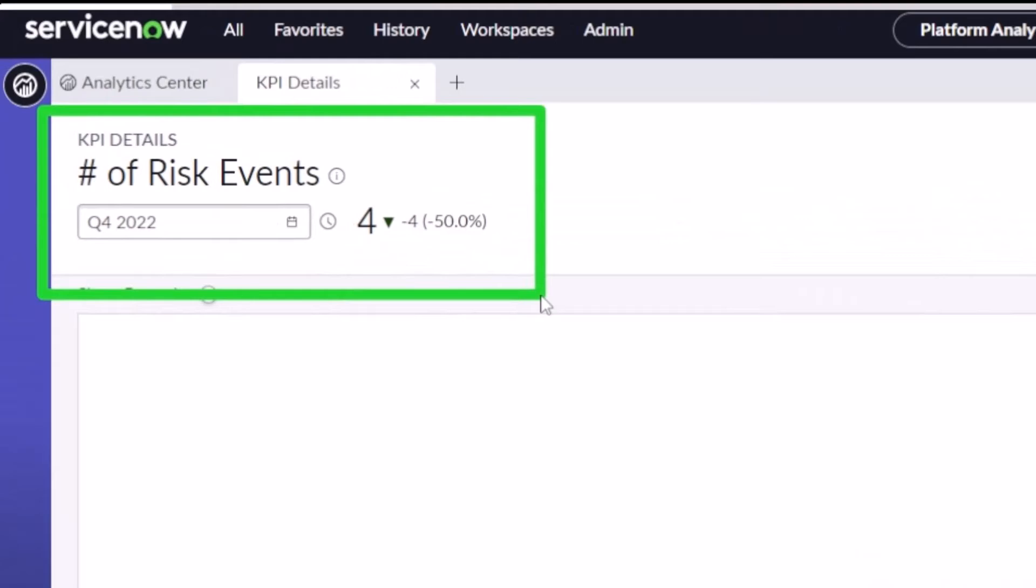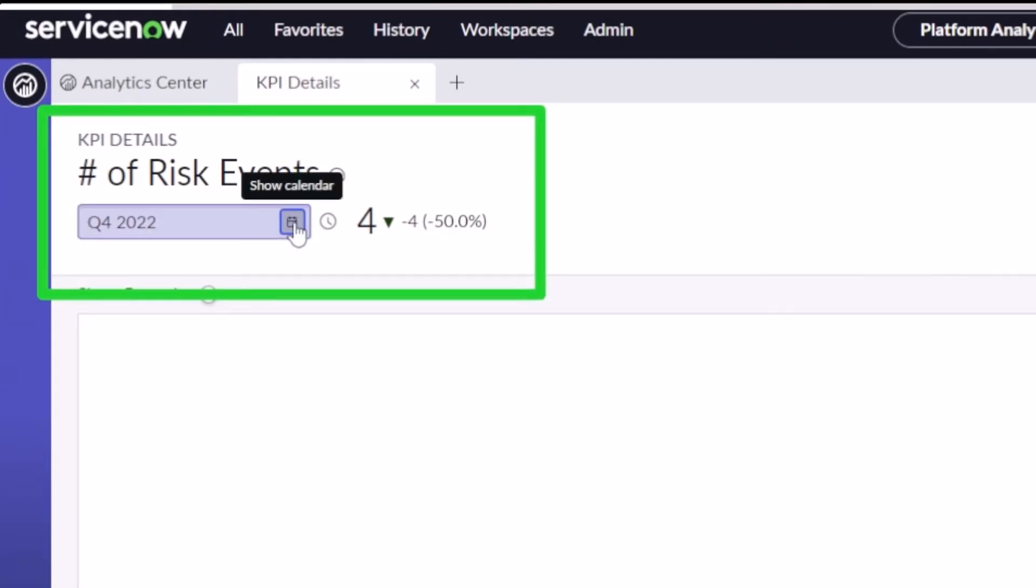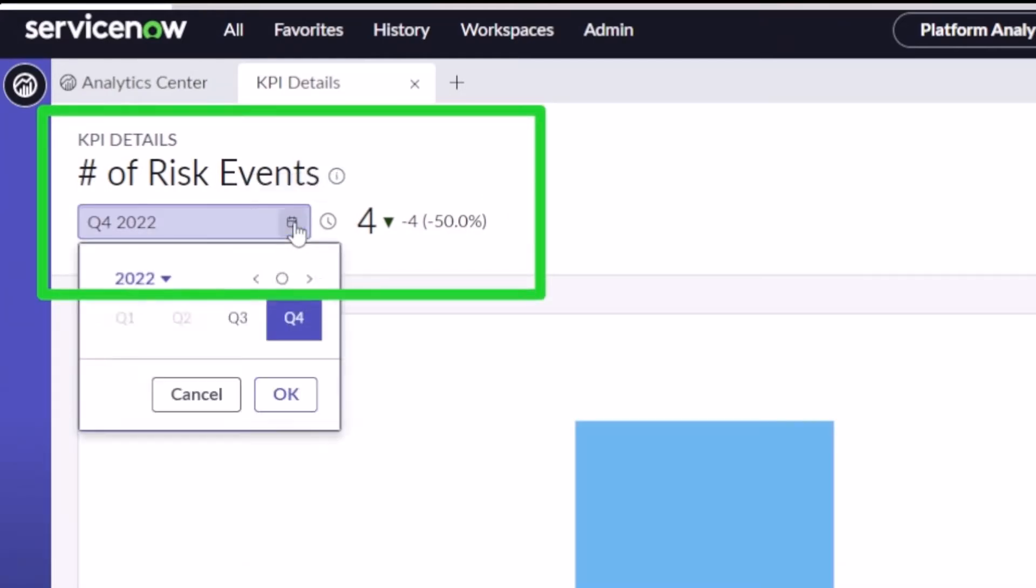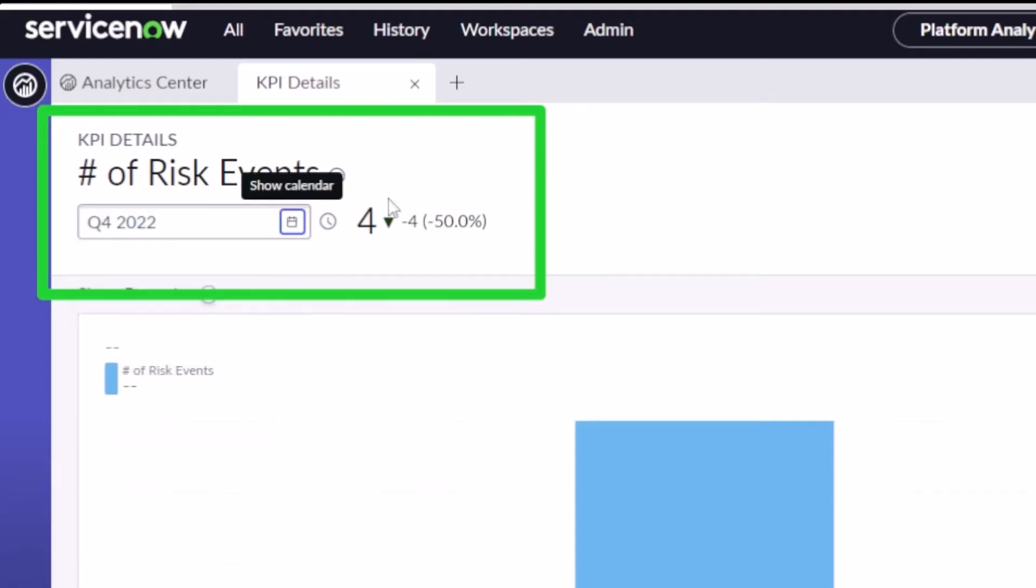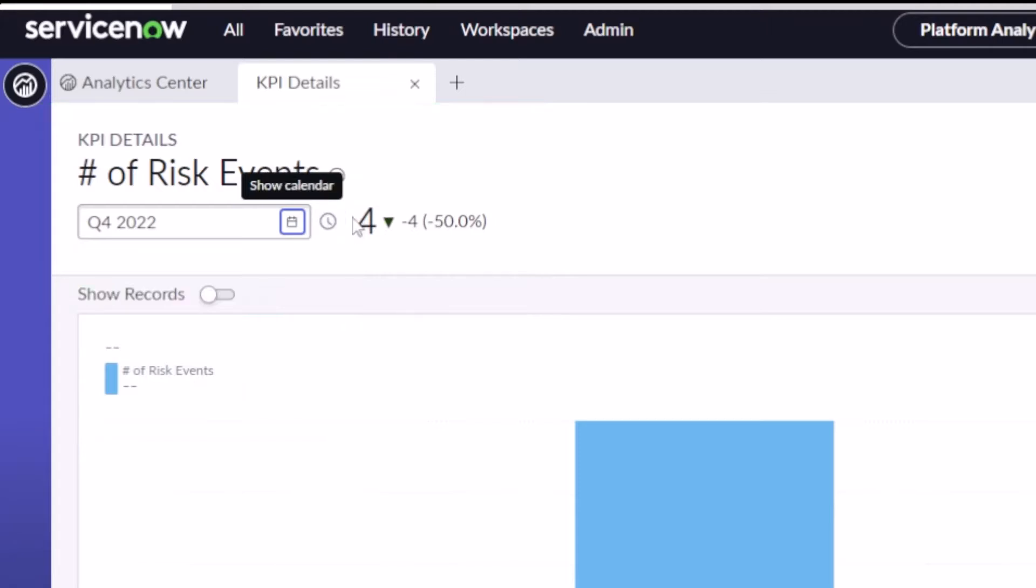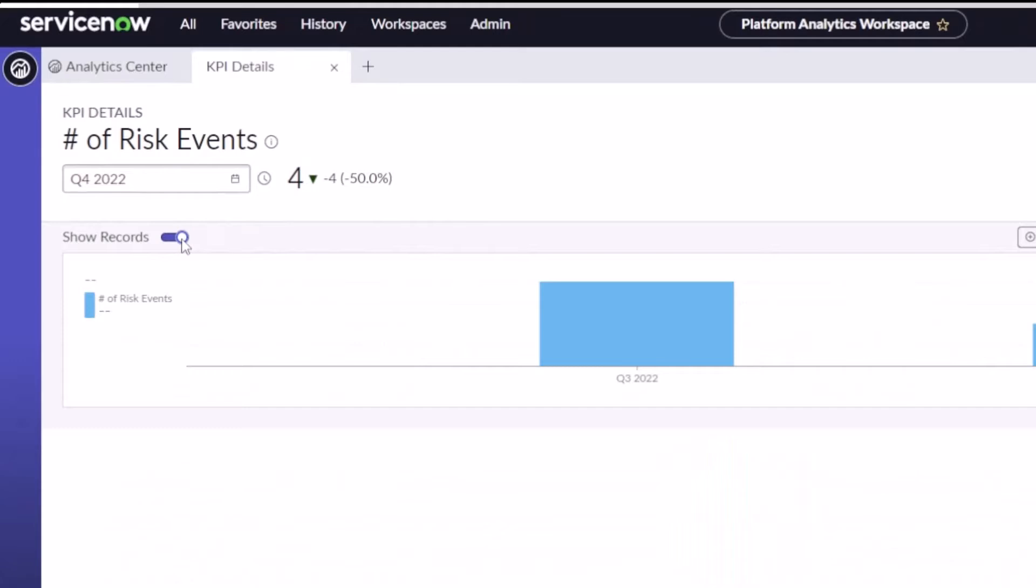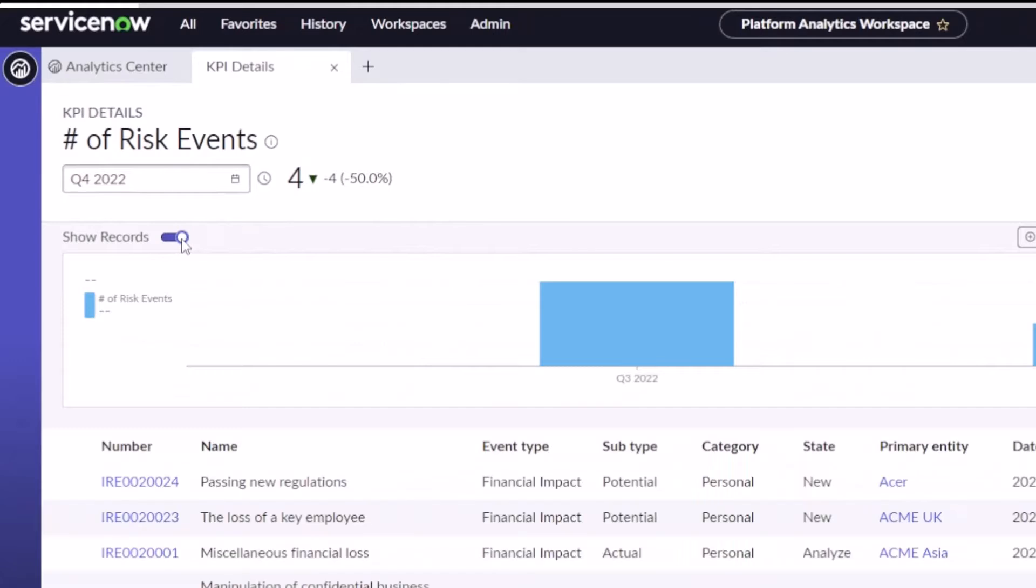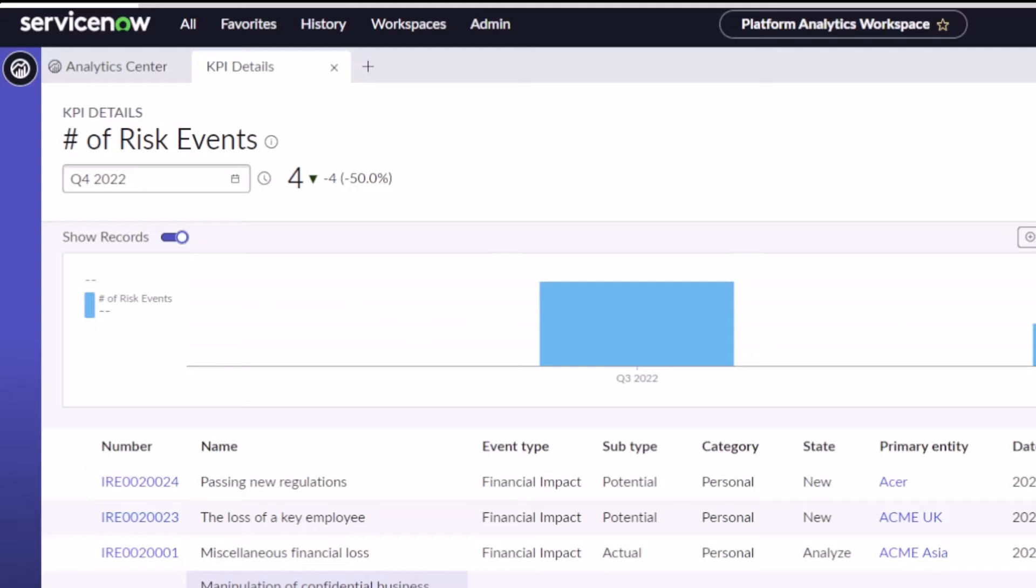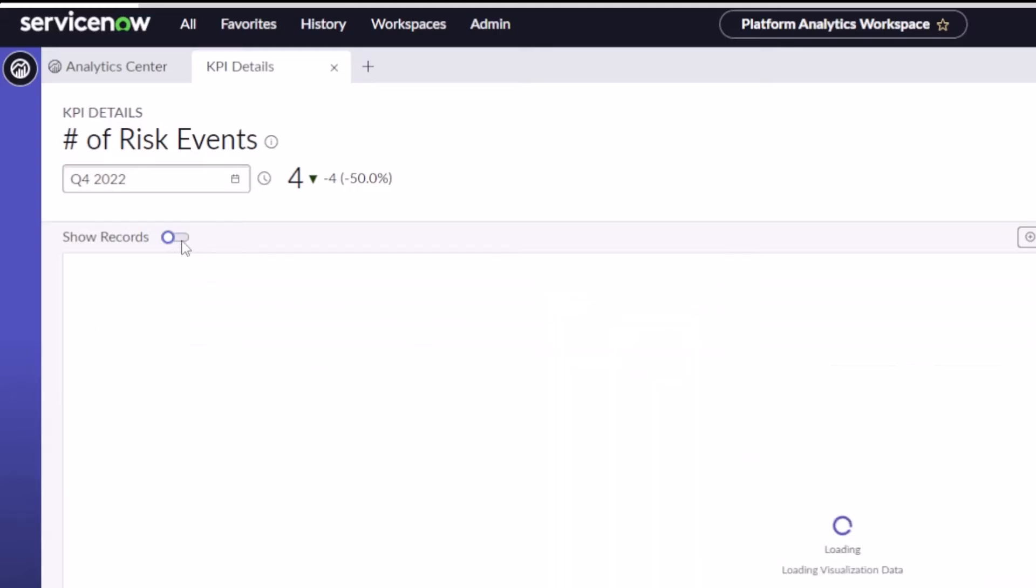Number one, up here on the upper left we've got our KPI details. We can change the date that we're looking at, so Q3 versus Q4. I can turn on real-time scores or turn them off, and I can actually show the records that make up the KPI for things that aren't formulas or that aren't calculated. In this case, it's just a number of risk events that we're trending over time, and so I've got four risk events showing there. I can jump into those records by clicking on them.